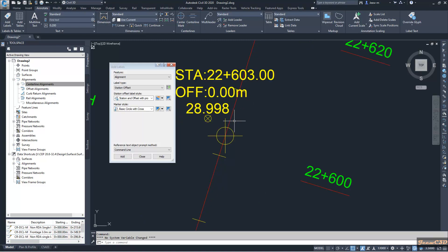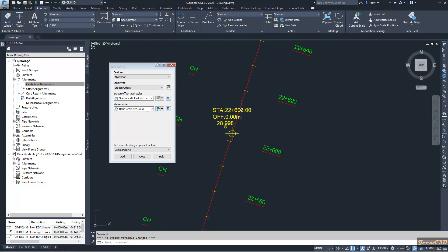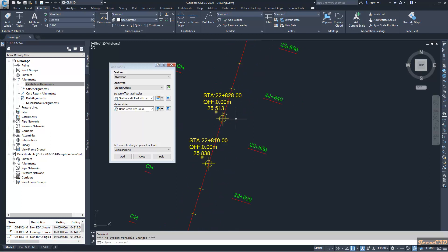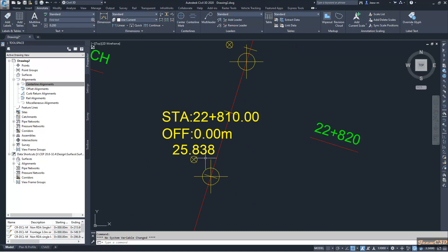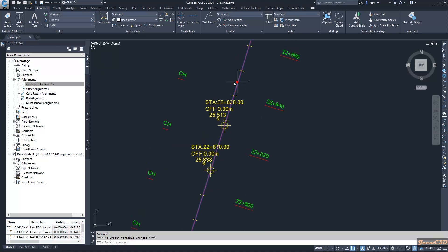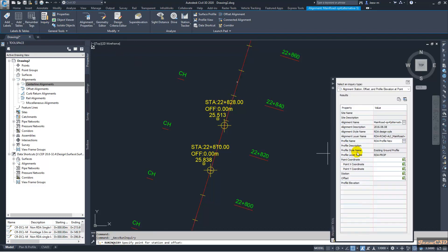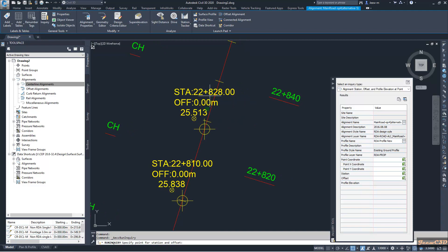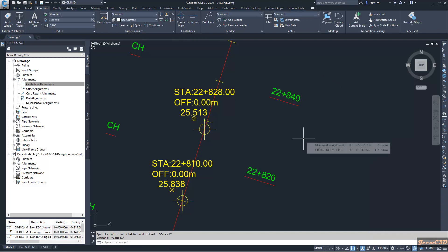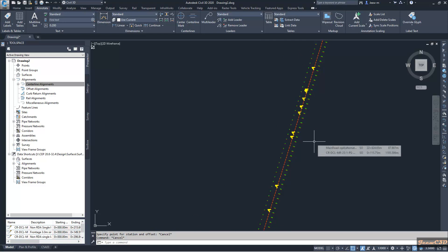Now you can see the alignment labels with offset and profile elevation placed everywhere. To confirm the elevation is correct, you can use the Inquiry tool. For example, at station 22.828, with profile 'RDA Profile New', you get the same elevation. That is how to get alignment labels at random or arbitrary locations in one go with Civil 3D.